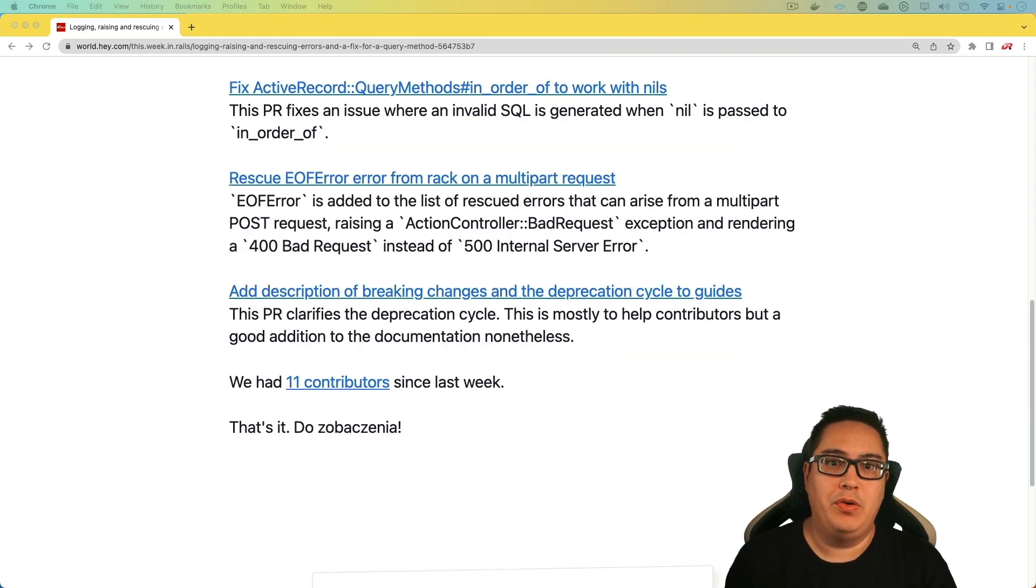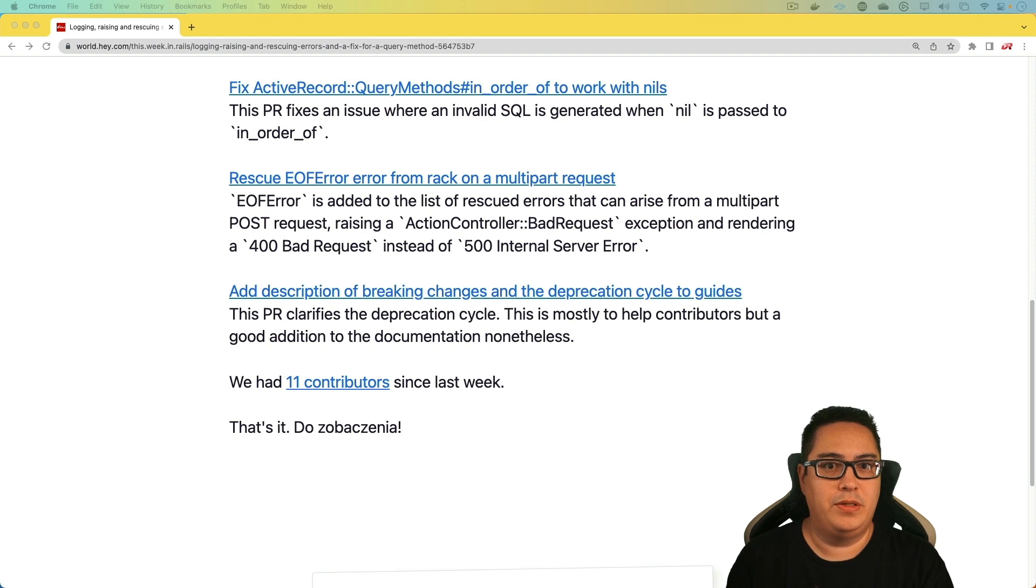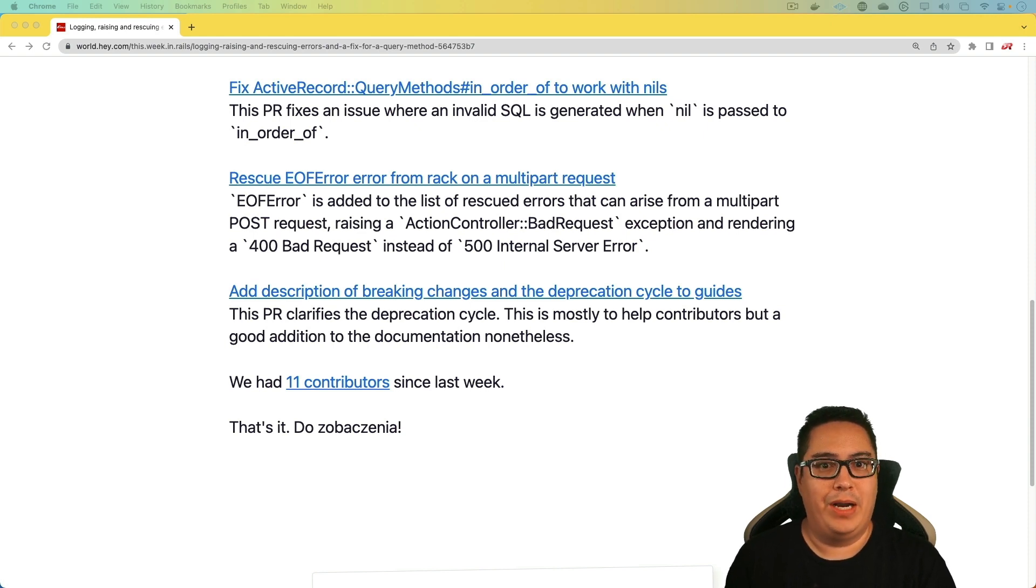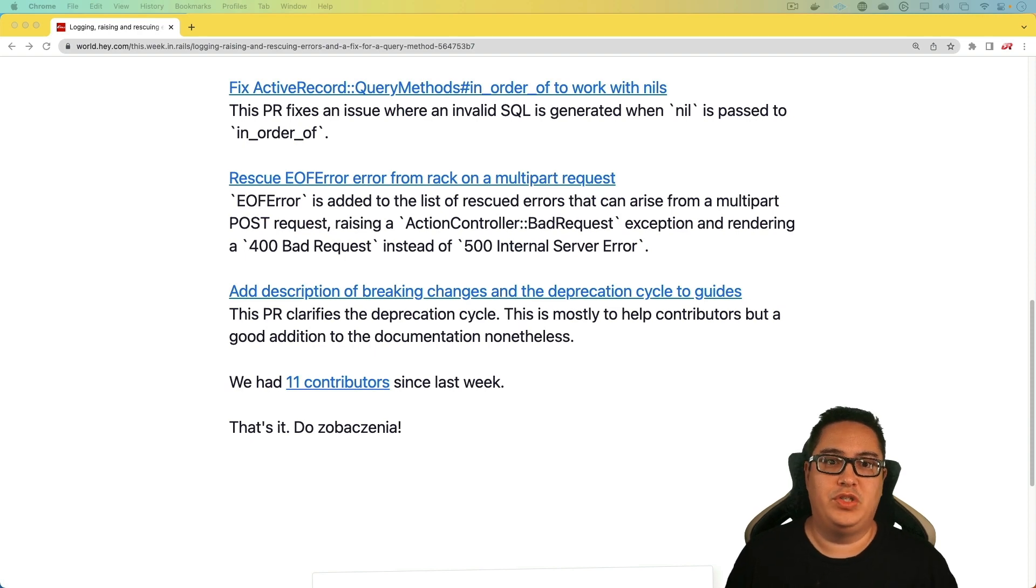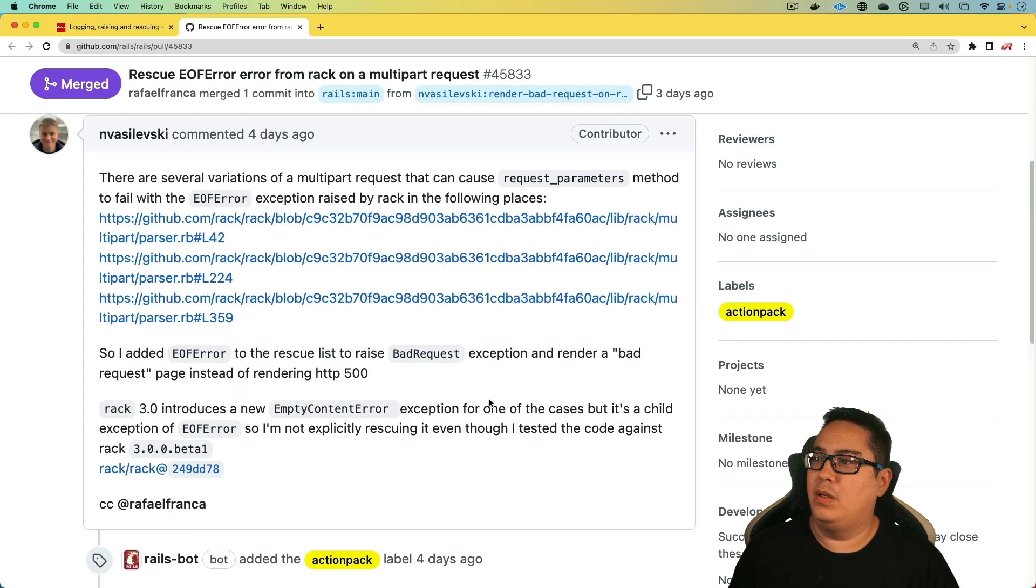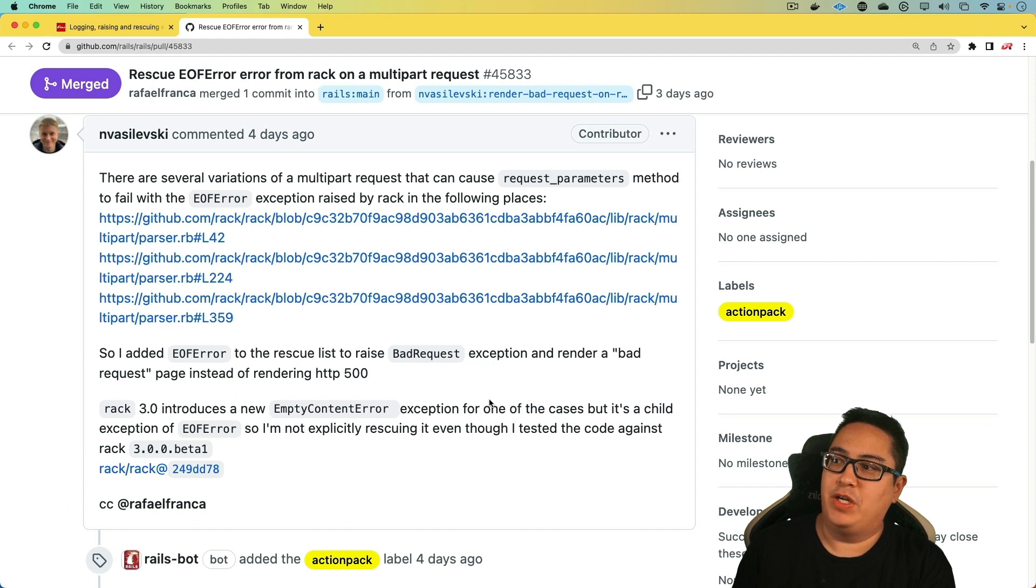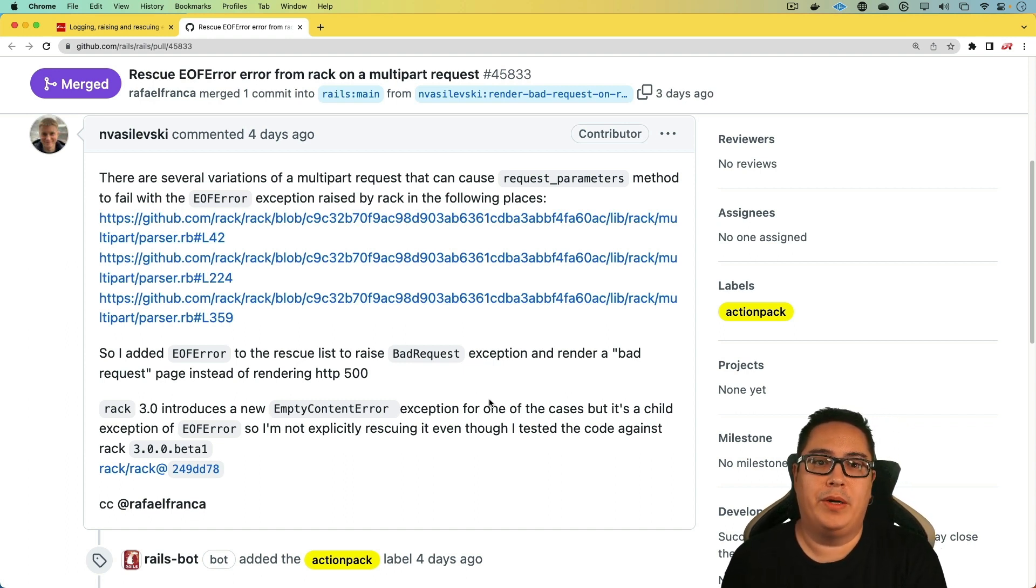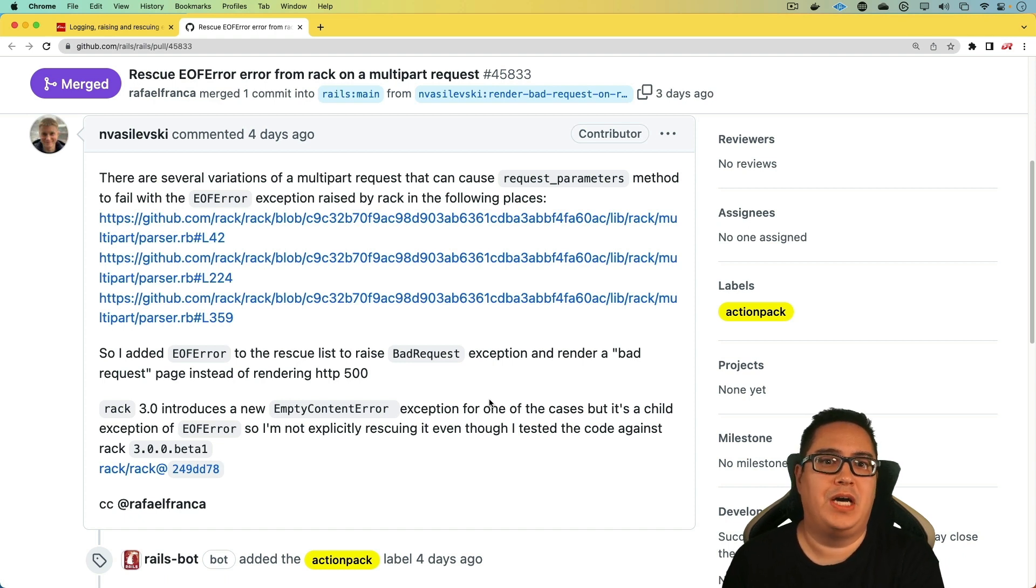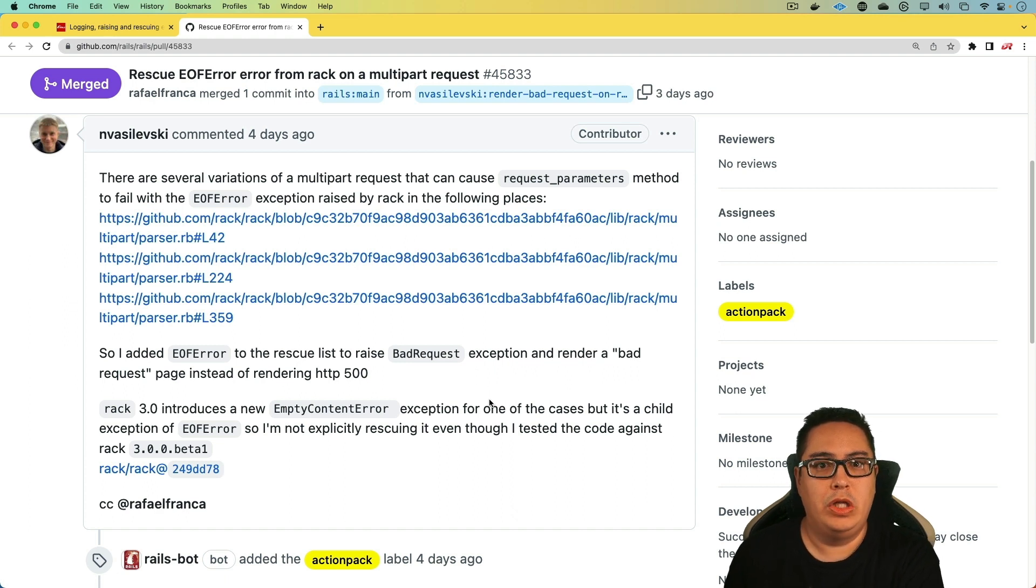Next, we have the rescue EOF error from rack on a multipart request. And you would get this end-of-file error from a multipart post request in certain situations. And so this one's really appreciated, even though I don't know if I've ever experienced this specific issue. But it's one of those things where, as you are developing and you come across this kind of error, you would likely have no idea why you're actually getting this error.